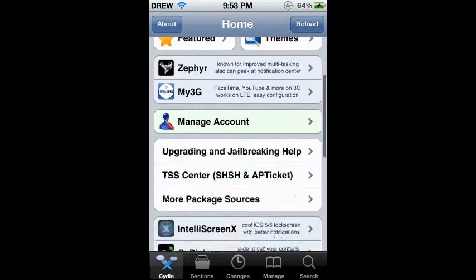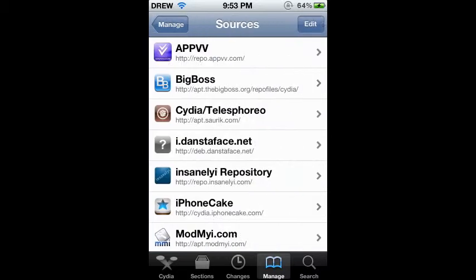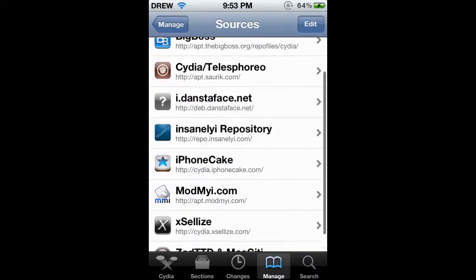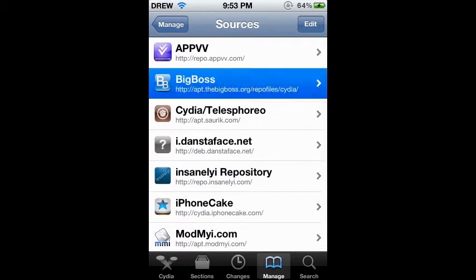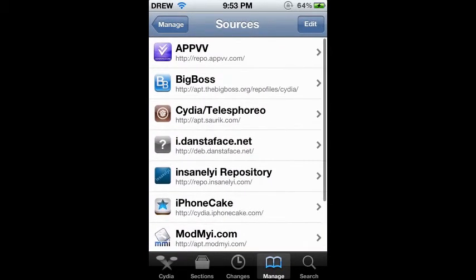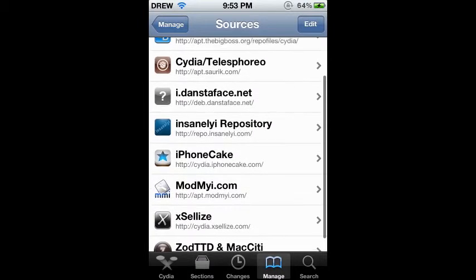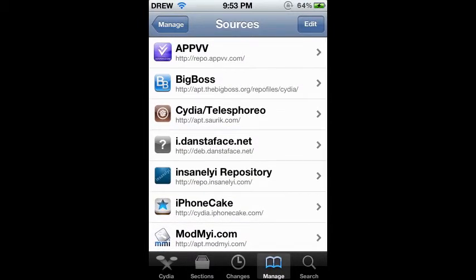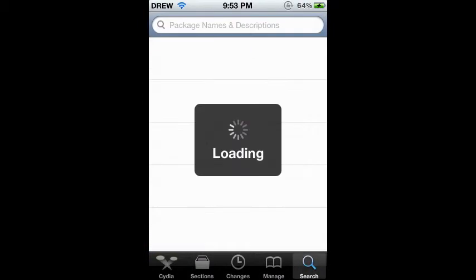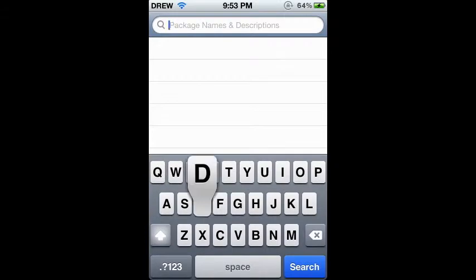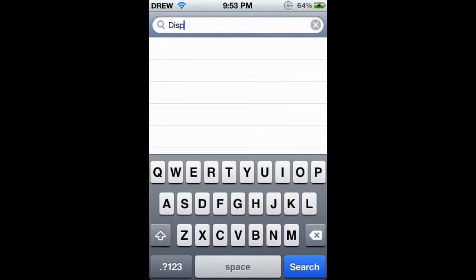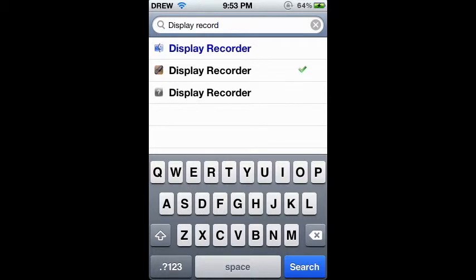Okay, so open up Cydia and let it load. You're just gonna need one source and that's gonna be insanely high repo dot insanely high. You can use any other repo there is that has stuff like XLIs or something like that. Type in, go to search, type in Display Recorder.